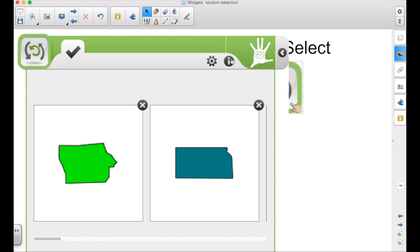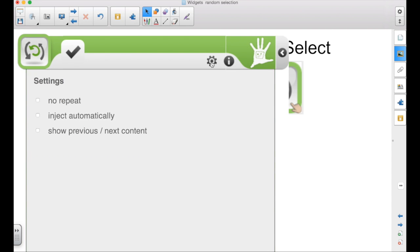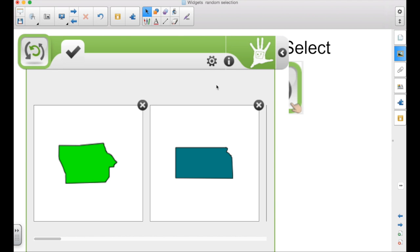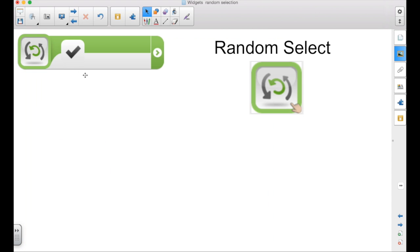Here is information about the widget. You do have some options. No repeat. Inject automatically. So after it randomly selects one, it will shoot it out onto the page. Show previous or next. When you have all your content in, the arrow here again will collapse it.